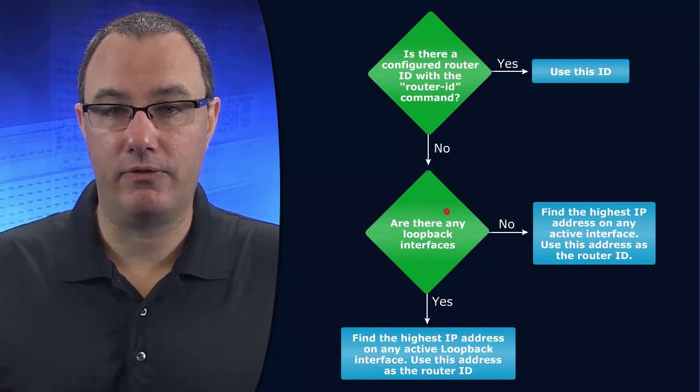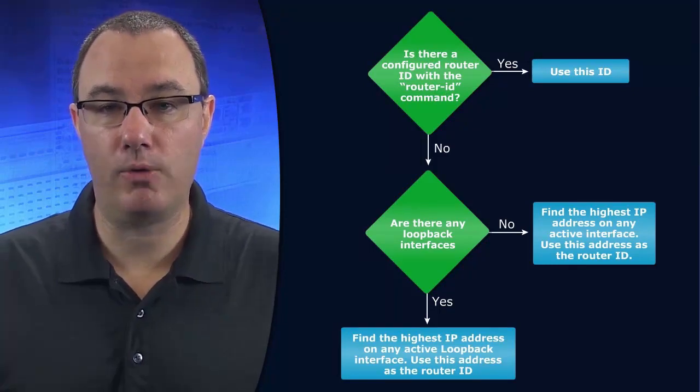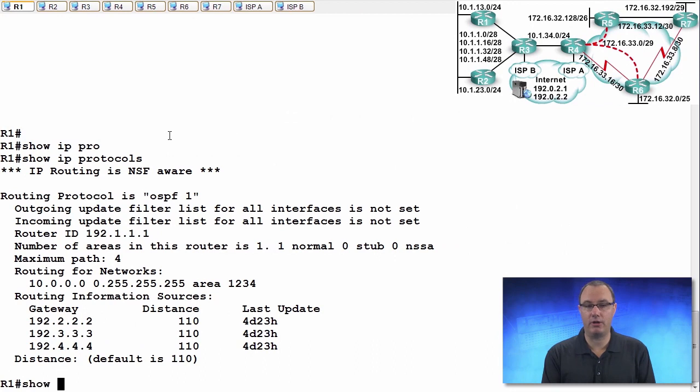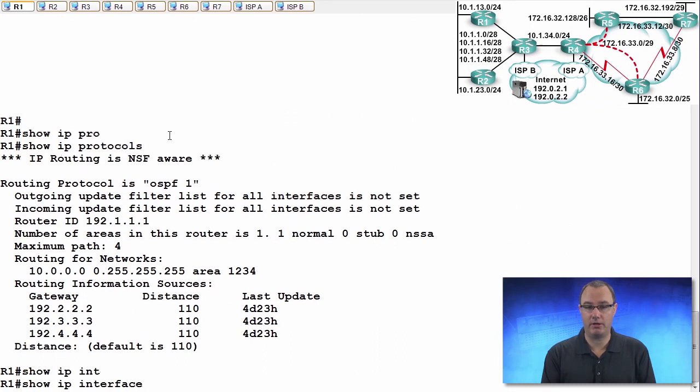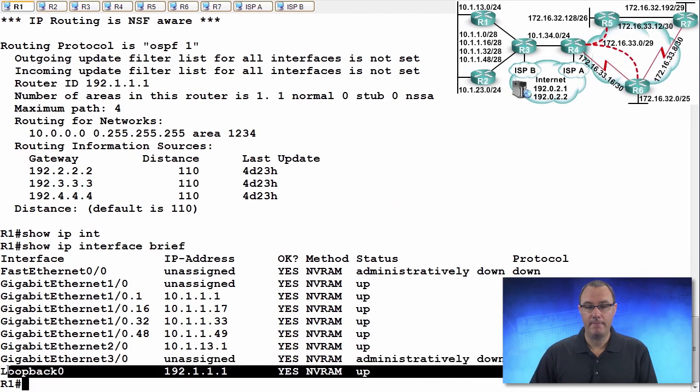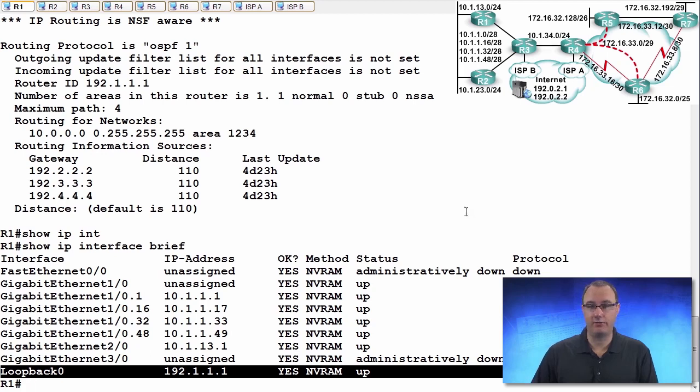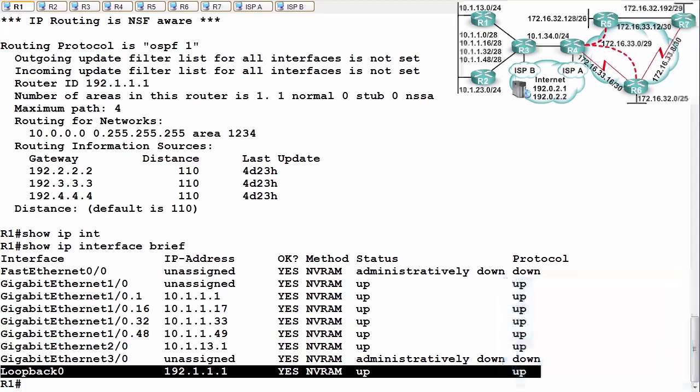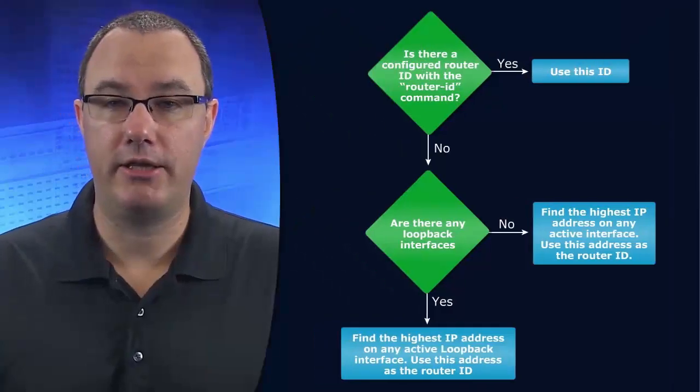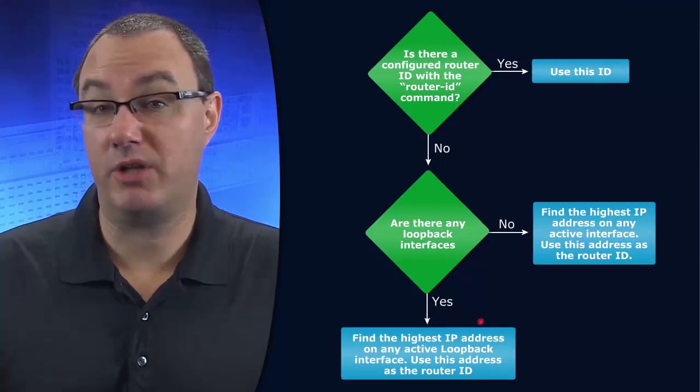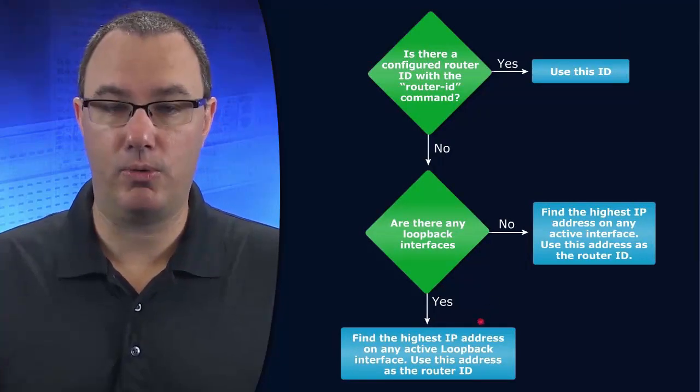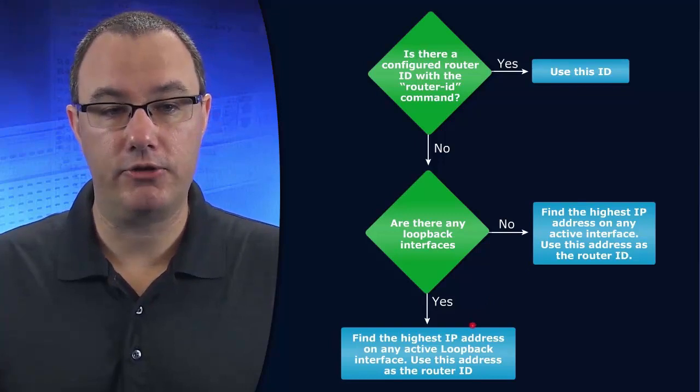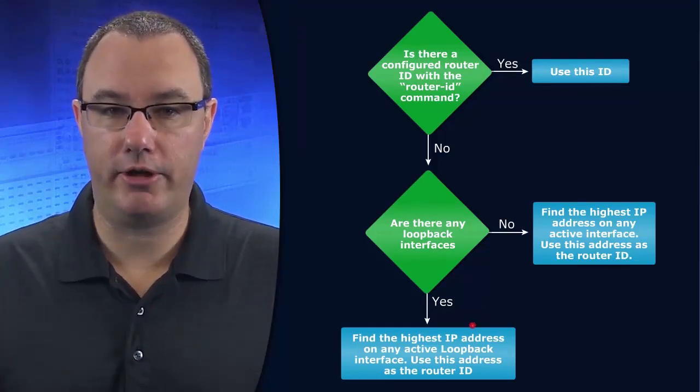Now loopback interfaces are a really powerful kind of interface. They are always on, assuming we want them to be on. So if we do a show IP interface brief, this is a virtual interface. It doesn't go anywhere, it is not present on the chassis, so it's not bound to the physical realm. And because it's not bound to the physical realm, then we are not worried about whether there's something plugged into it or if there's a hardware failure. And so this is a really stable kind of interface.